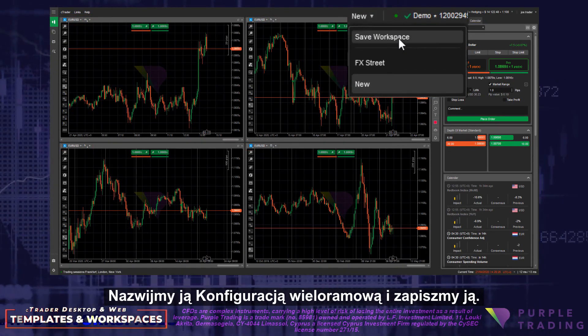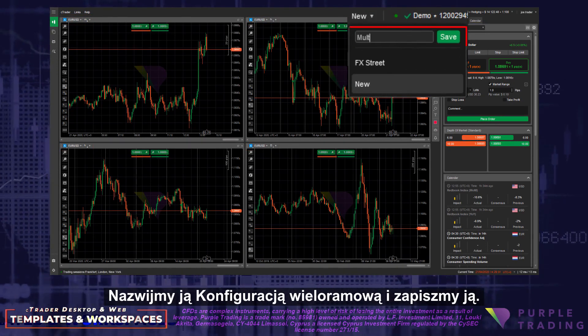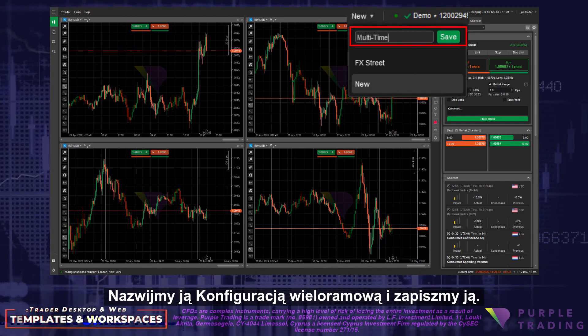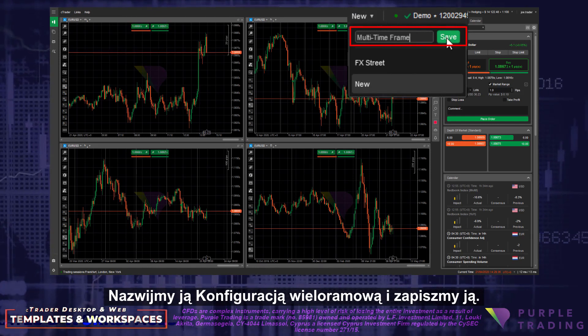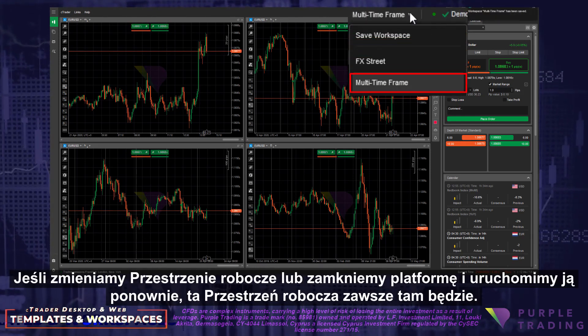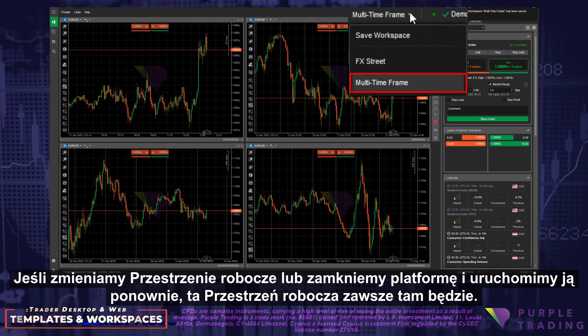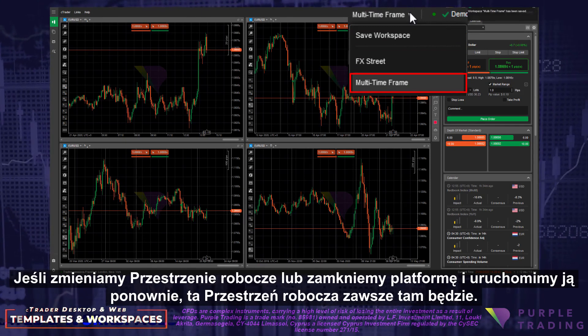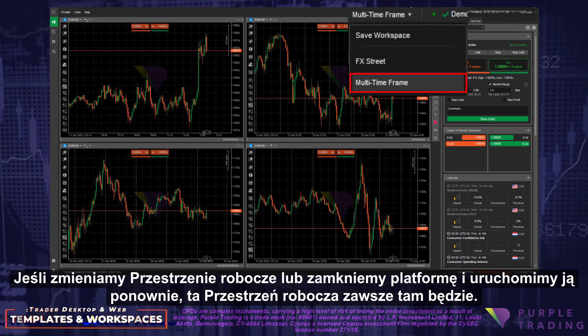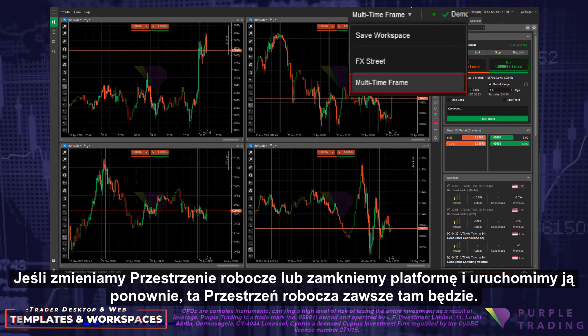Let's call this one Multi-Timeframe and save it. If we change workspaces, or in fact close the platform and relaunch it, this workspace will always be there.